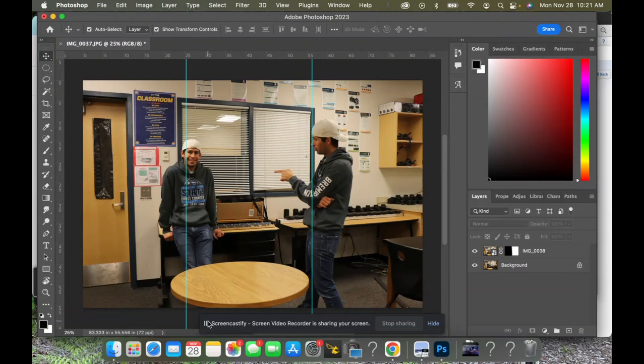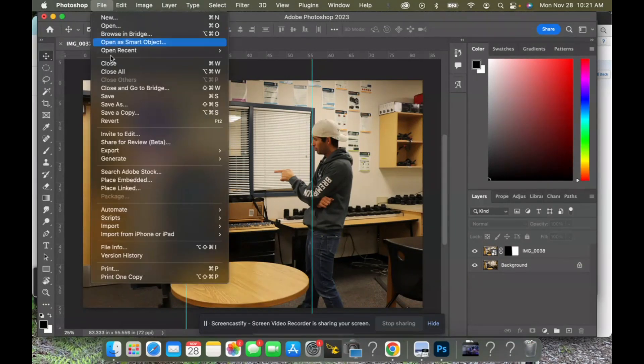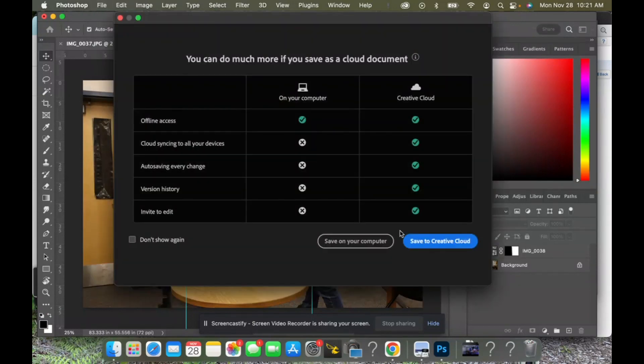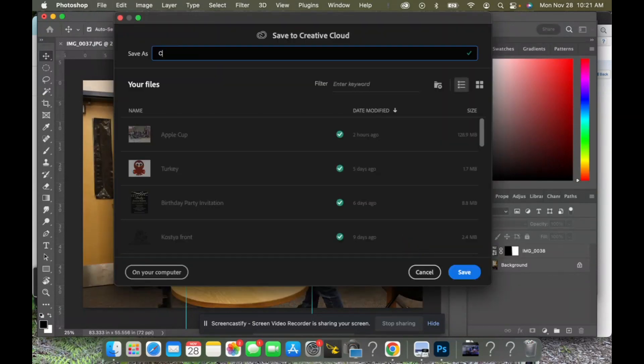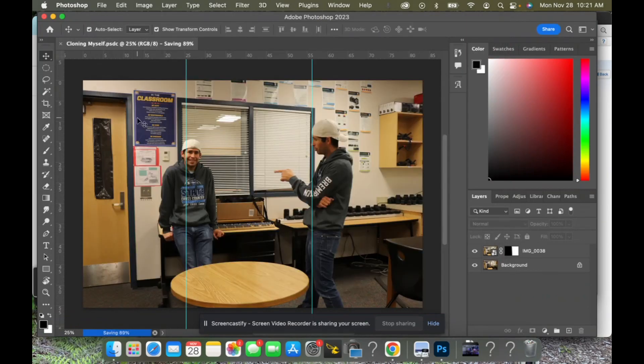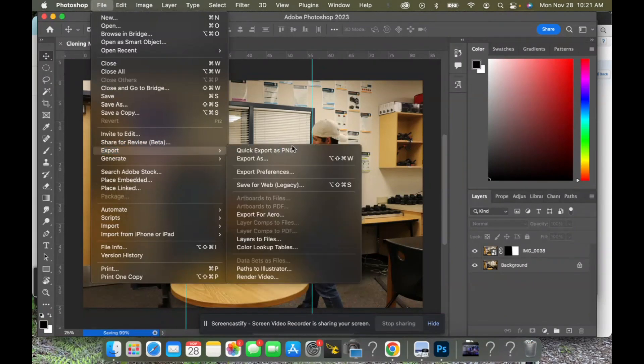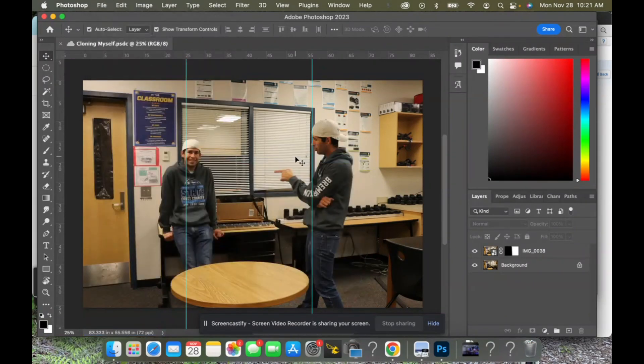When you're done, go up to file and save it. Go ahead and save it to your creative cloud. This one we're gonna call clone myself. We're gonna save that and then we're gonna export it. We're gonna go file, export, export as.